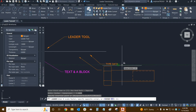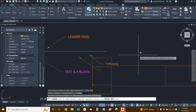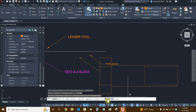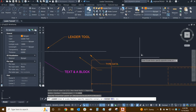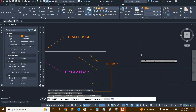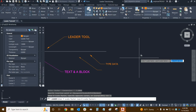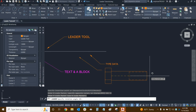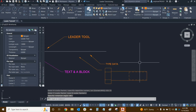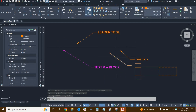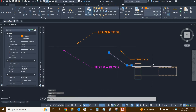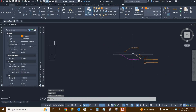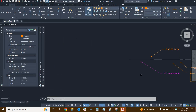After placing the block, it asks for the x scale factor. To keep the block at its original size, type 1 and press enter. It then asks for the y scale factor — usually the same as x, so press enter again. Finally, it asks for a rotation angle; you can type 0 or just click on screen. We've now added a block associated with the leader. They are separate entities, not locked into a special grouped form.